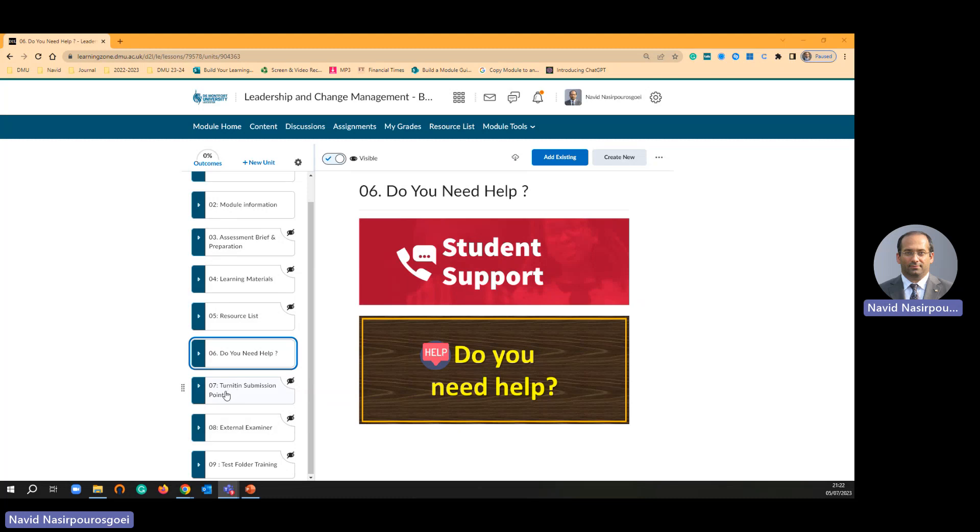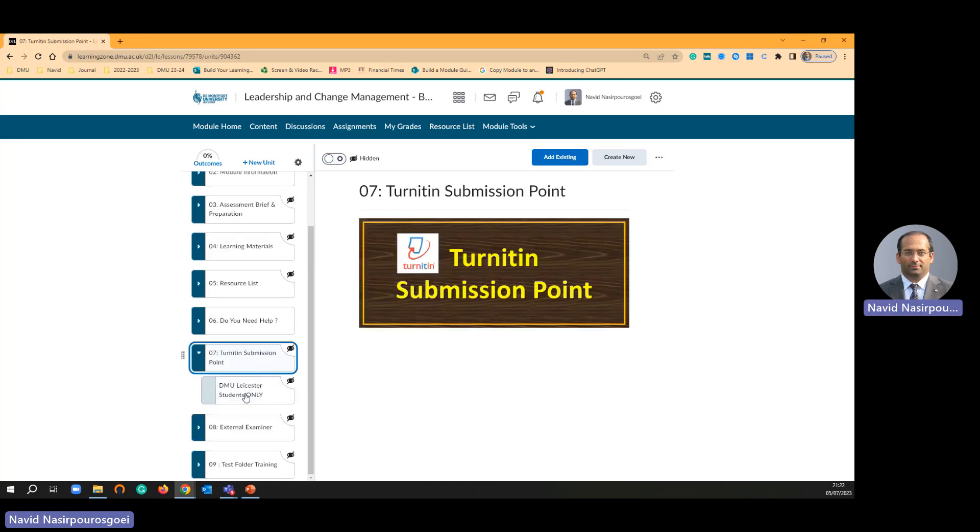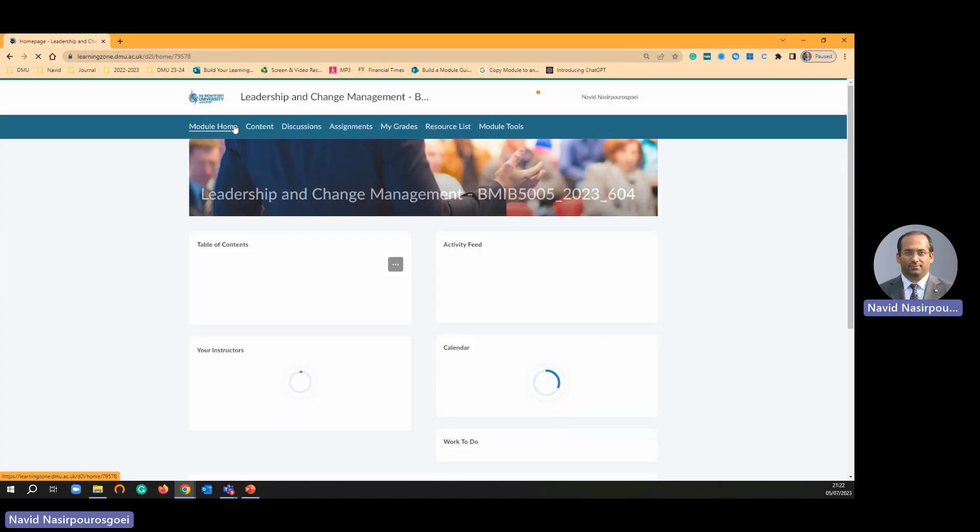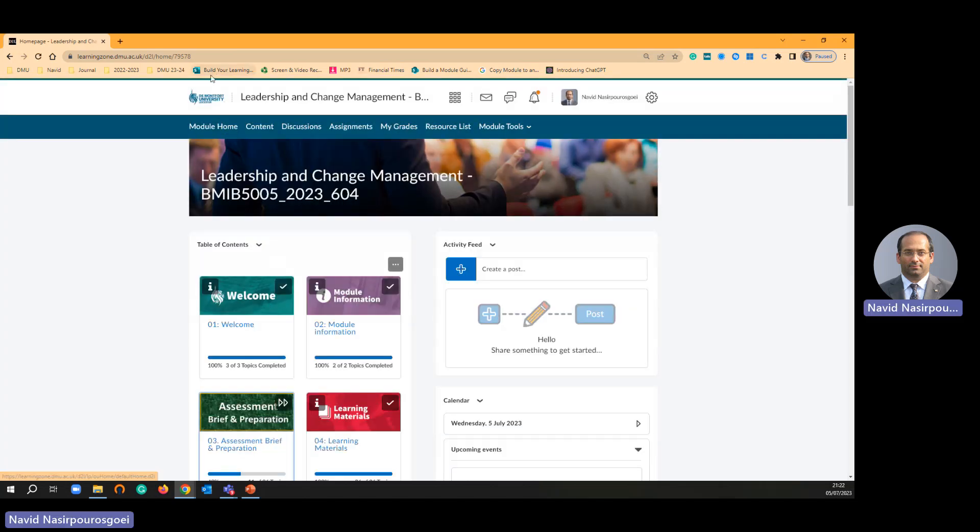One of the main folders I designed for my module shell is number 7 Turnitin submission point. Let me just go back to one of my modules that I already created, then you will see. I'm just going to my learning zone landing page.